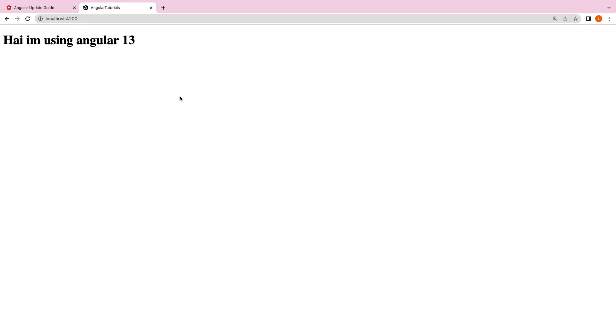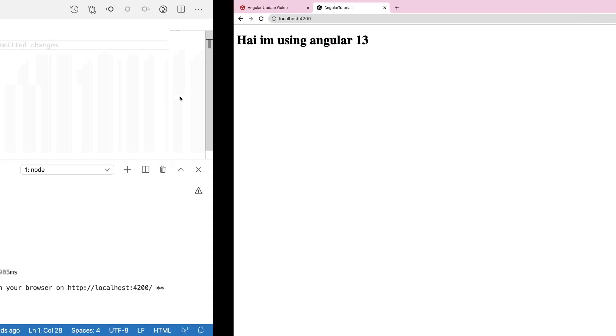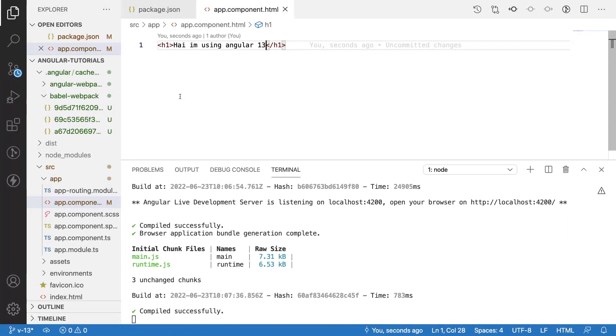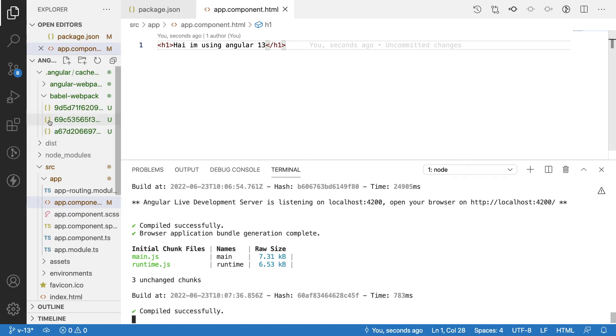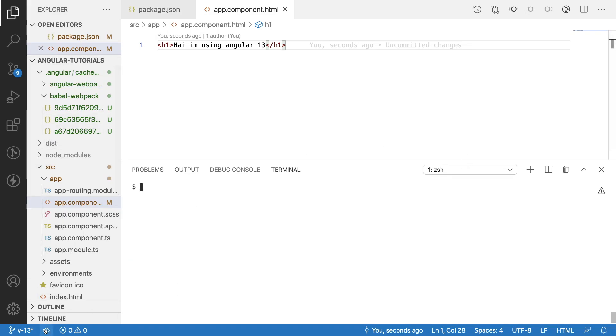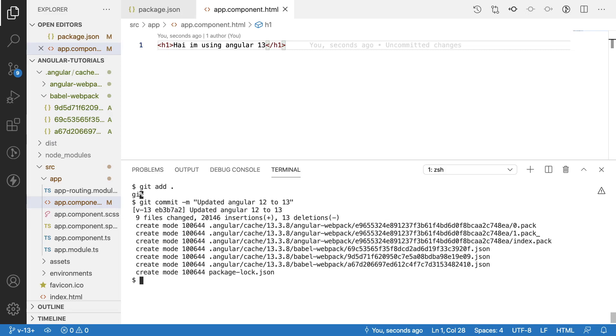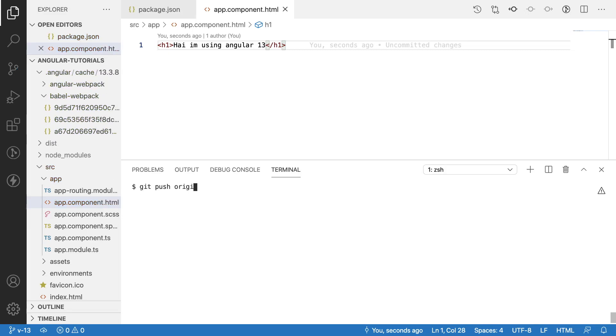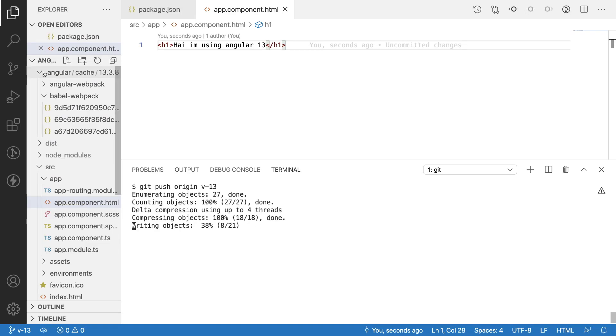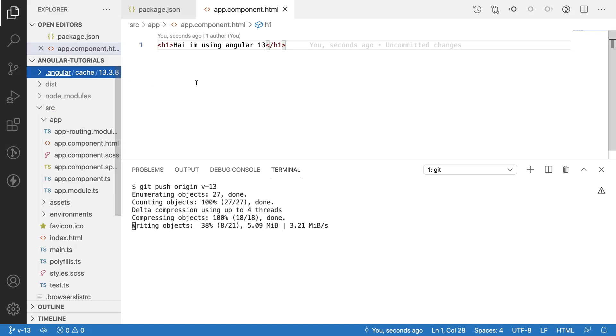Now our Angular application has been upgraded to Angular 13. This is how you can upgrade your Angular version from Angular 12 to 13. I'll push this content into v13 branch. Let me add all the values: git add dot, and then git commit -m 'updated angular 12 to 13', and git push origin v-13.